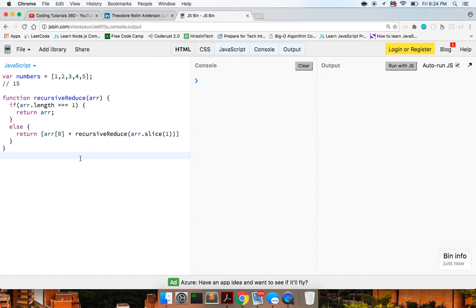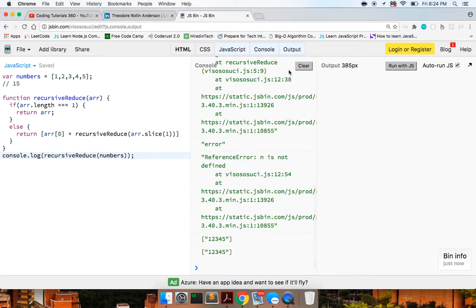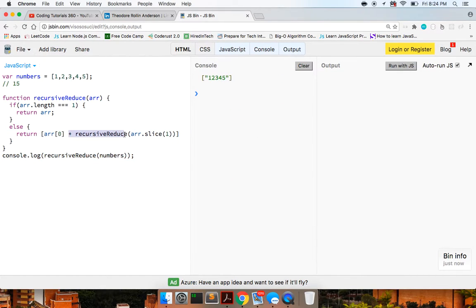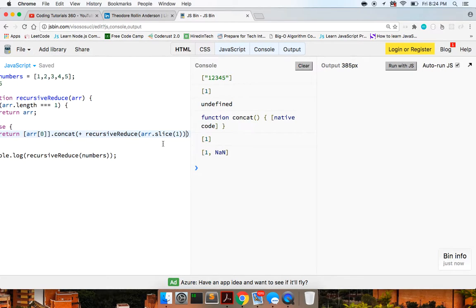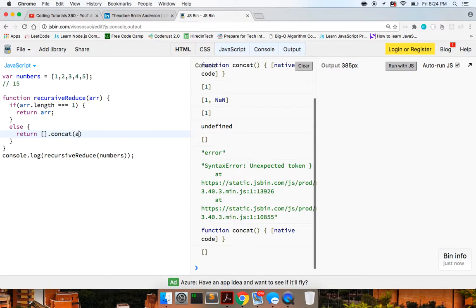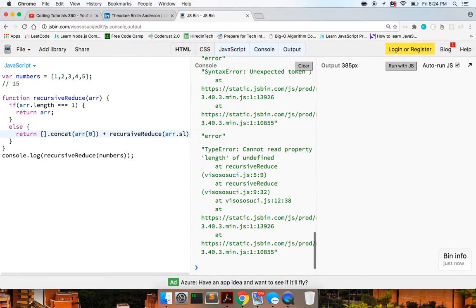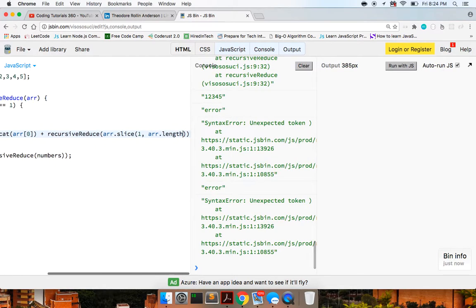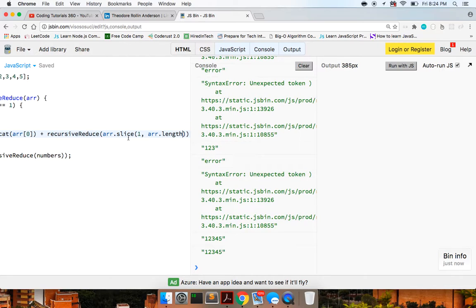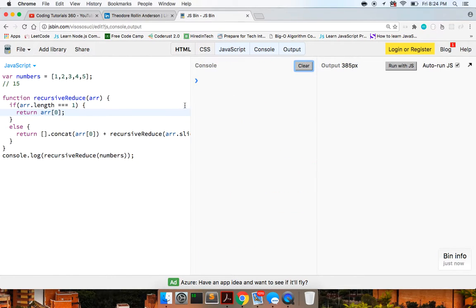Otherwise, this is where the fun starts — we return array of zero plus recursiveReduce of array dot slice one, which is everything after that first index. If we call this with numbers, we're getting one two three four five — we're close. We try using dot concat and array dot slice one to array dot length minus one, and check: one two three four five — that should be right.